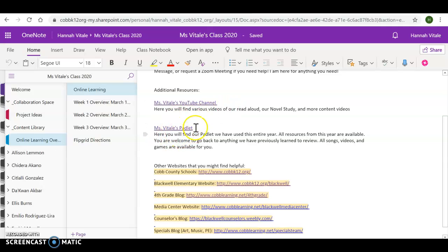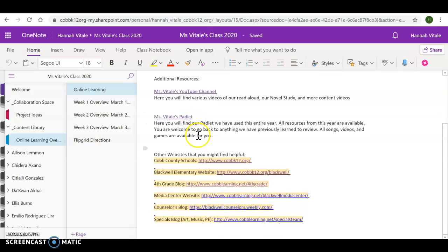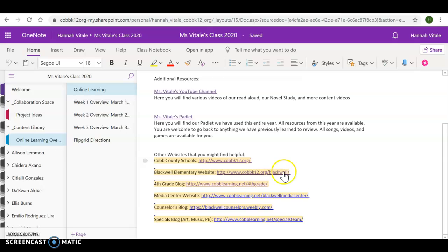Also, my Padlet page. This is where we originally started. You can still click on every single subject page and go into each unit for specific resources. Also, on the bottom, there's a Cobb County School website. This is where you will find any updates about school being closed or open or anything you need. Our Blackwell website. This is good for parent links. If you need any assistance, please let me know.